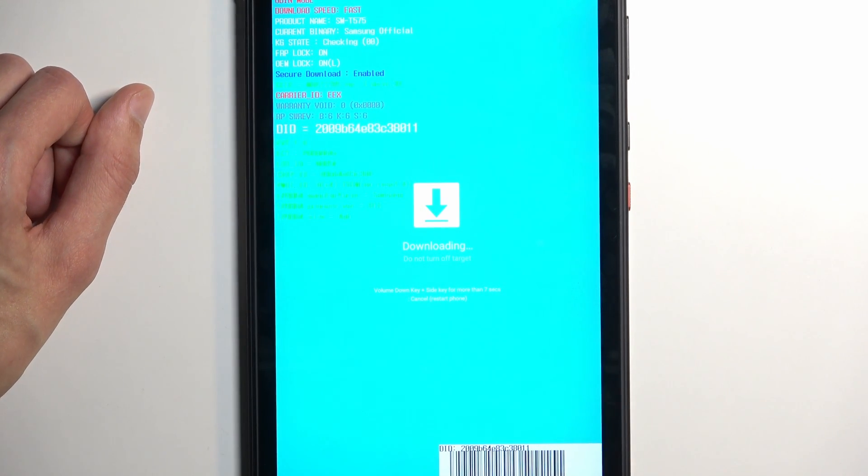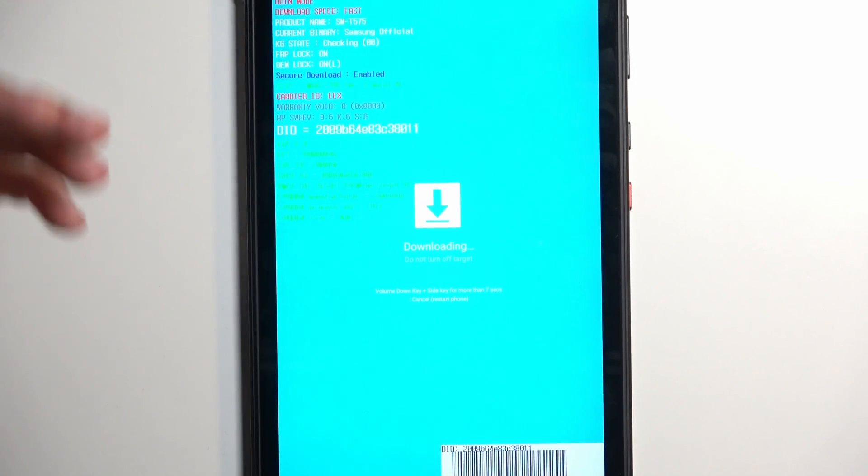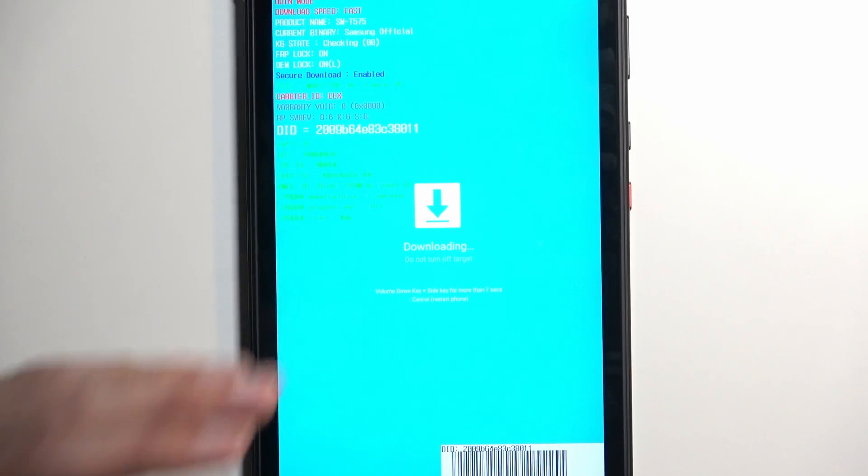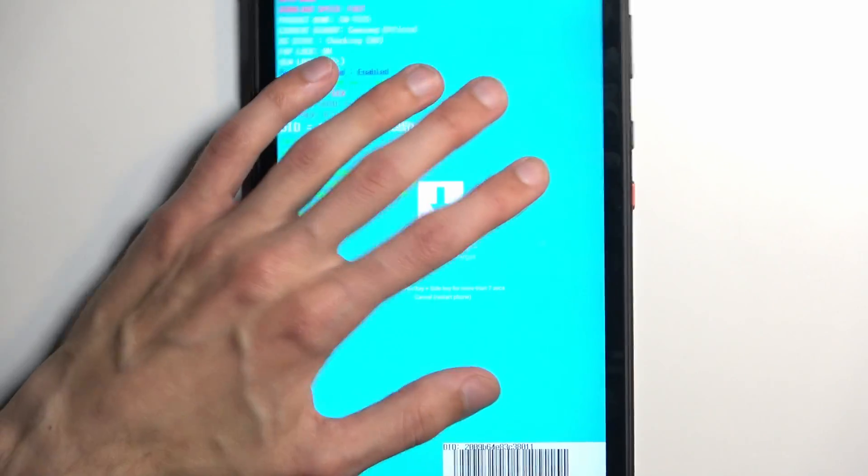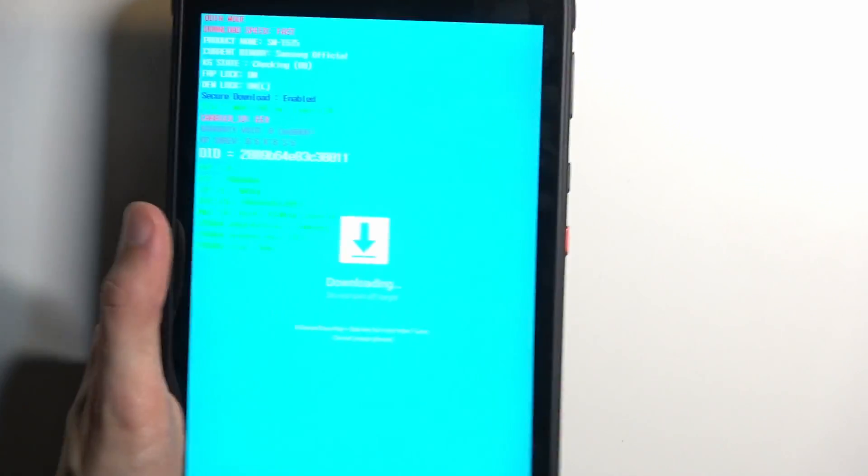But, with that being said, that video was just to show you how to access this mode. Additionally, you can also get rid of the cable.